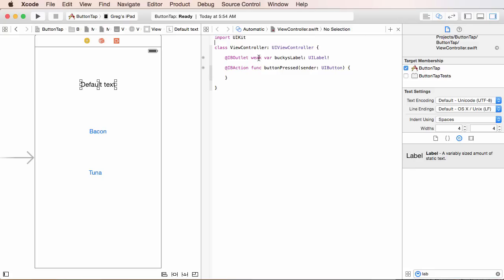So, weak, again, this is like the two-second tutorial. It pretty much says that we can break this connection to the button whenever we don't need it anymore.